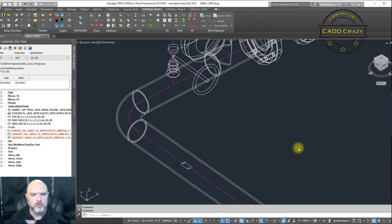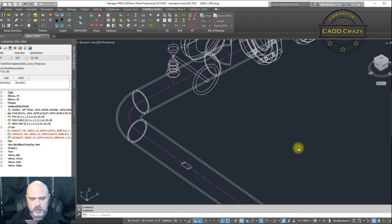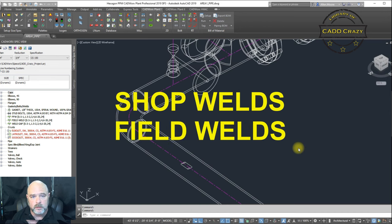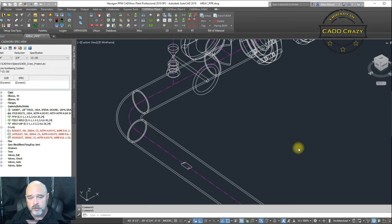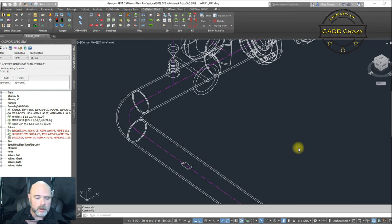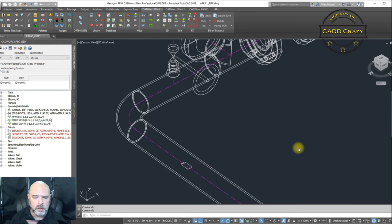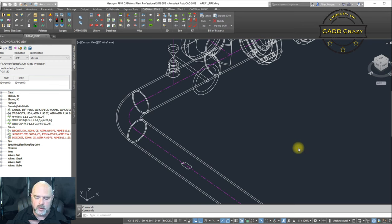So as piping designers, we all know there are basically three types of welds. You've got shop welds, you've got field welds, and you've got field fit welds. As we've all been trained for over the years, we try to eliminate as many field welds and fit welds as possible. But they happen, and so I'm going to show you how to put in a field weld or a field fit weld inside of Catworks where it'll show up inside of Isagen.